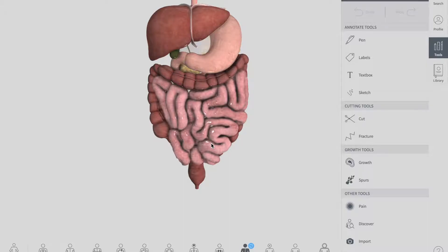Regarding nerve supply: the mid-gut derived structures — that is the ascending colon and proximal two-thirds of the transverse colon — receive their sympathetic and parasympathetic nerve supply from the superior mesenteric plexus. The remaining one-third of the transverse colon, the descending colon, and the sigmoid colon are supplied by the inferior mesenteric plexus, similar to the arterial supply pattern.